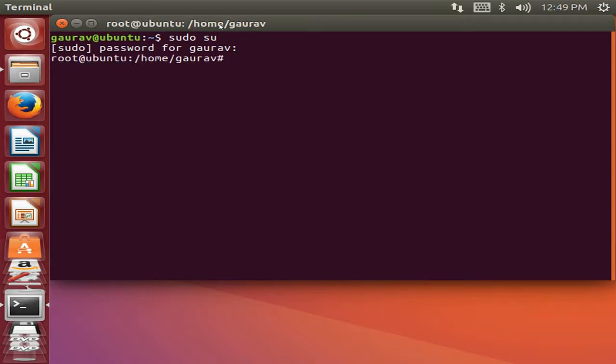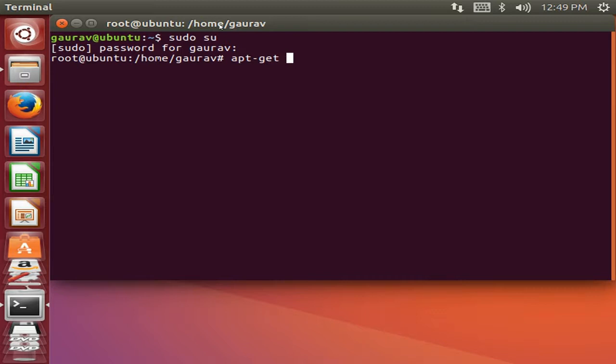Basically we are going to install a software in Linux which is called Wine. So first of all let us type this command: apt-get update. It will take a little time.